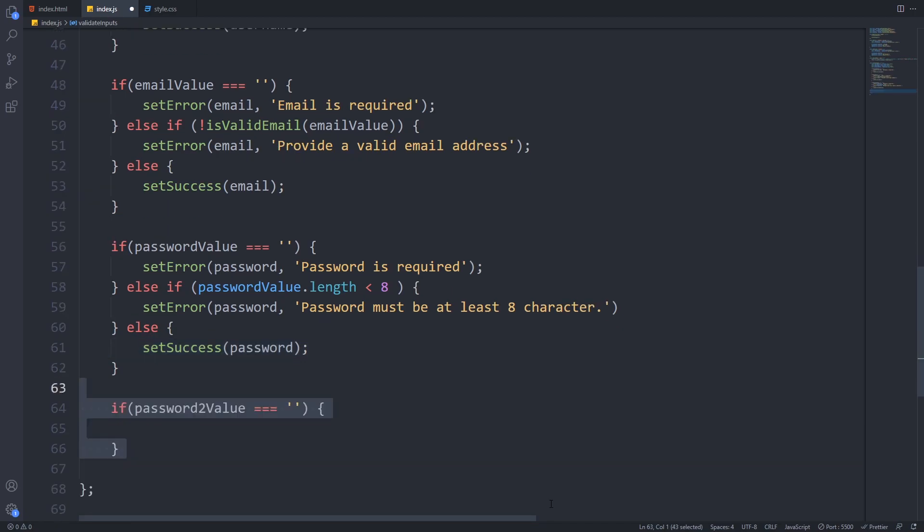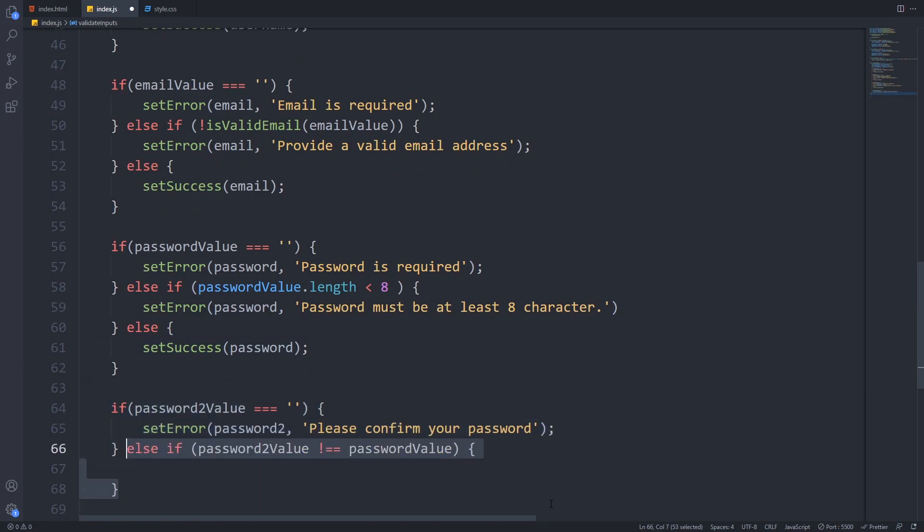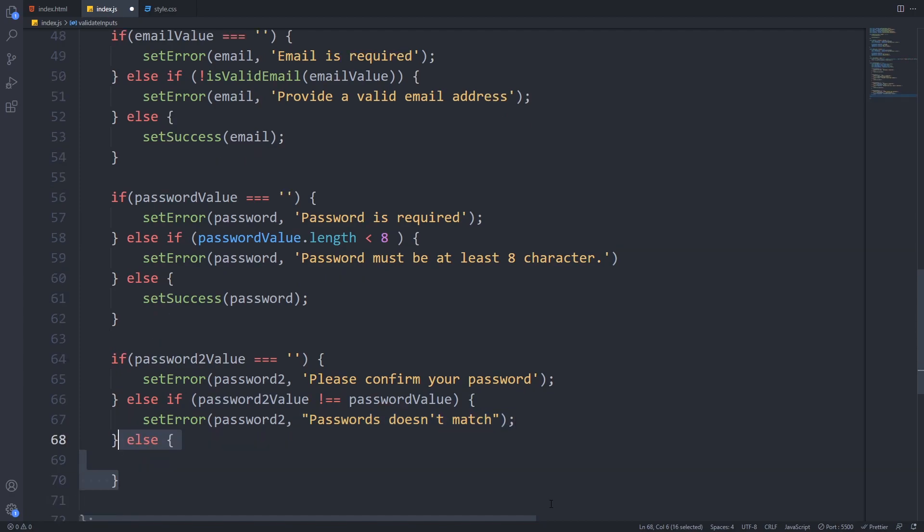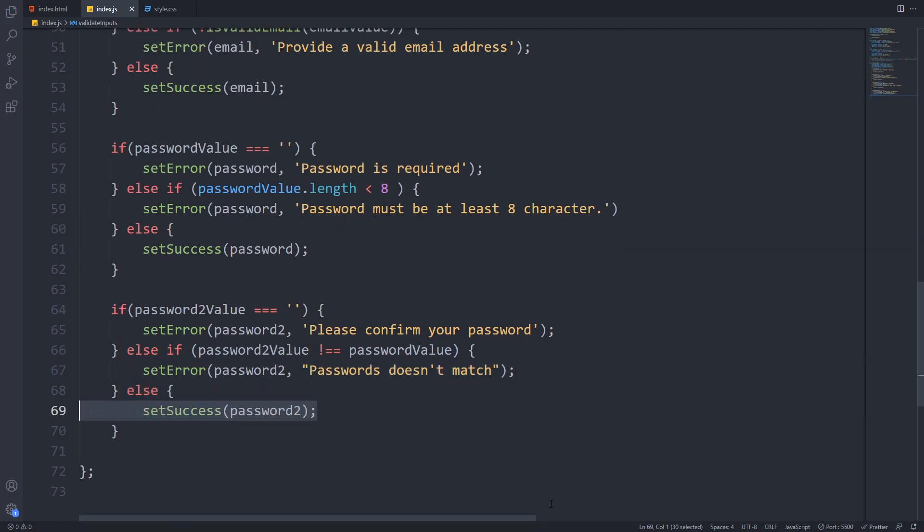The password confirmation check will be familiar. First we will check whether it has a value then we will check whether it has the same value as the password field above. If they do not match then we set an error otherwise we will set that field as success too.